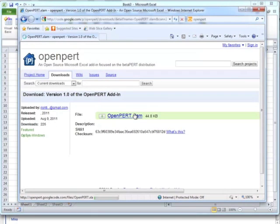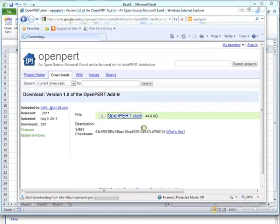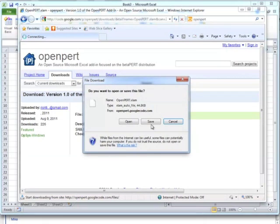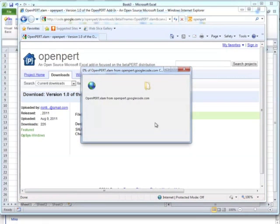And just remember where you save it, but what you don't want to do on this one is double-click it. We're going to have to go into Excel and specifically add it in as an add-in. So I'm going to save this one off. This is the 1.0 version.